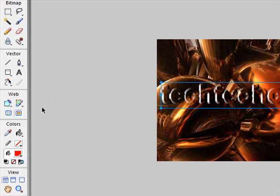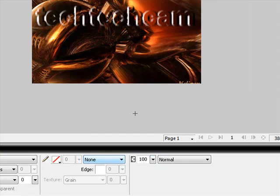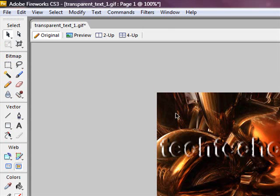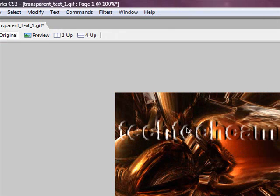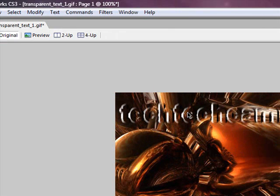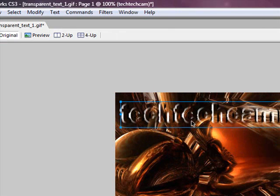And yeah, so that's basically how I make transparent text in Adobe Fireworks.